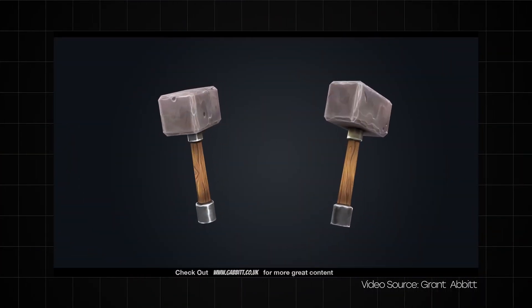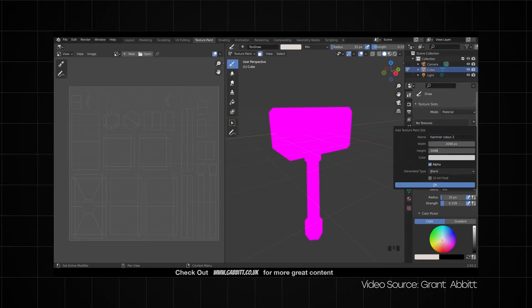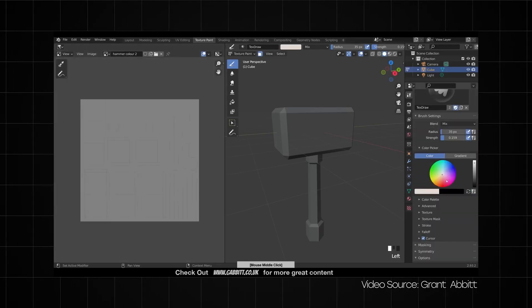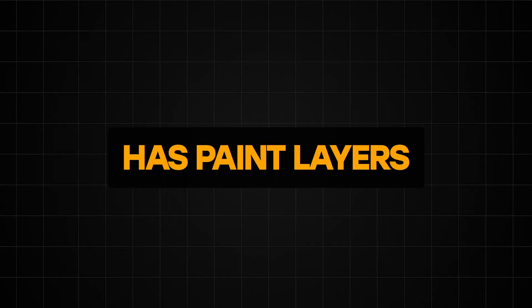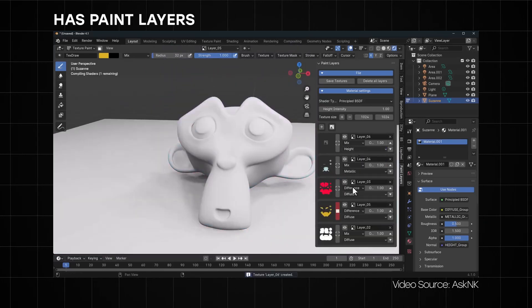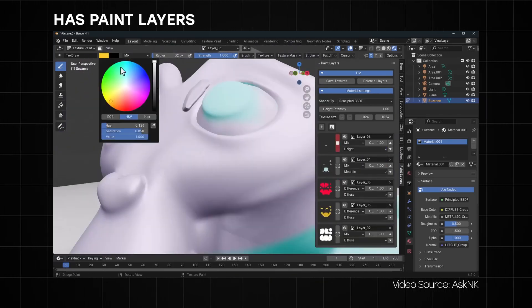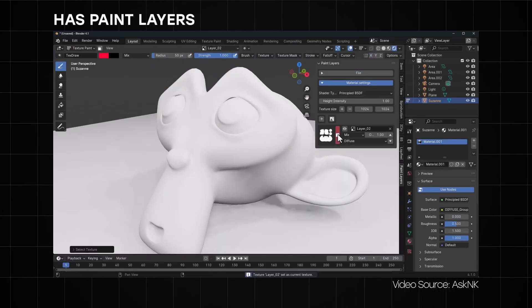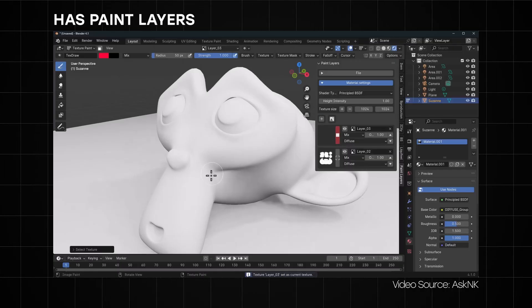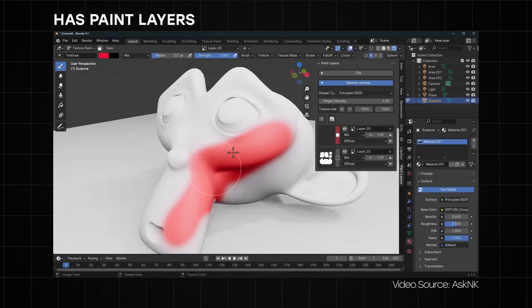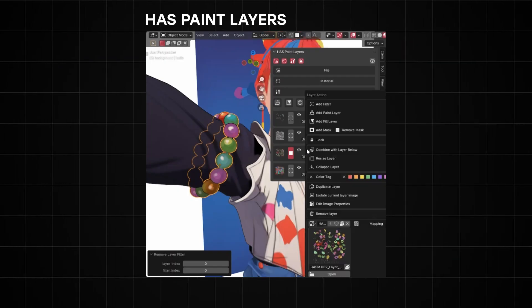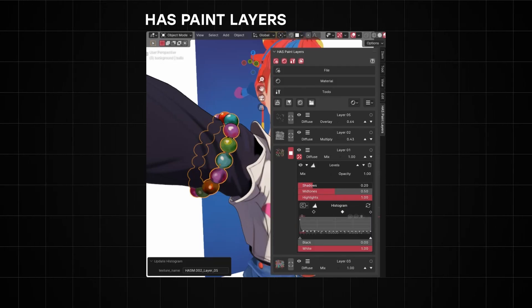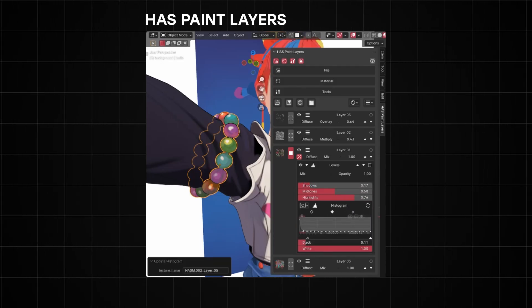Texturing in Blender is not as refined as it should be, so here are two add-ons to make texturing your characters less painful. The first is the HaS Paint Layers add-on — not many people know about this one. It will basically make texturing in Blender truly like painting in Photoshop. The key feature is that it has painting layers, so you can organize and manage multiple layers of your texture painting, and on individual layers you can add filters like levels, curve adjustment, and even a blur filter.